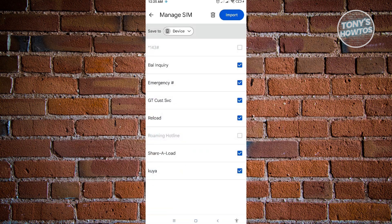The next thing you want to do is select all the phone numbers that you want to transfer. If you want to transfer everything here, just select everything. And once you're done, just click on import.